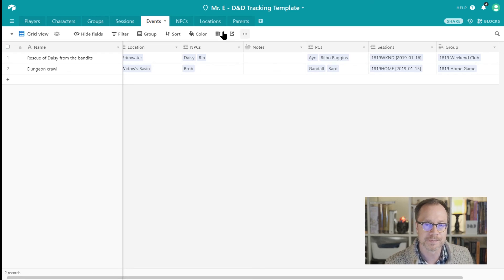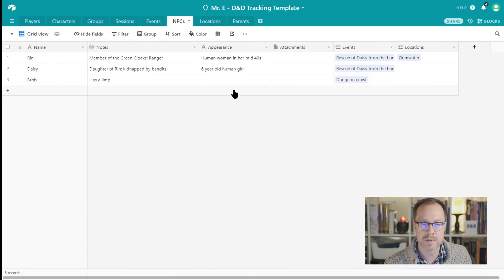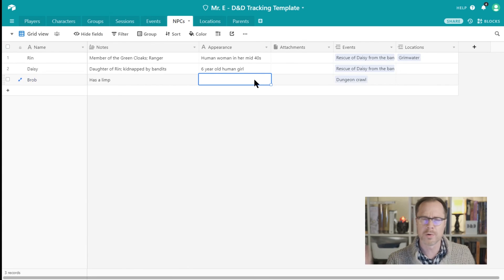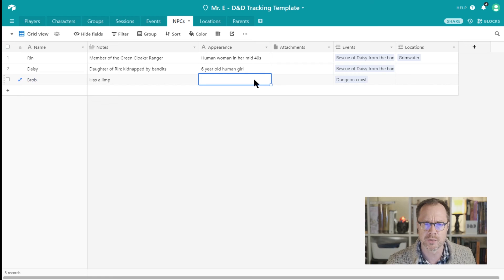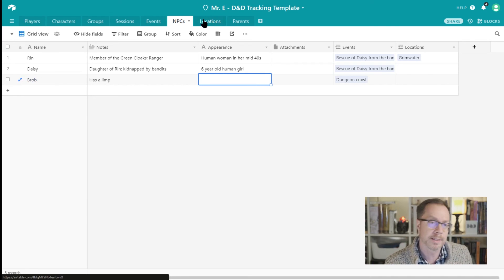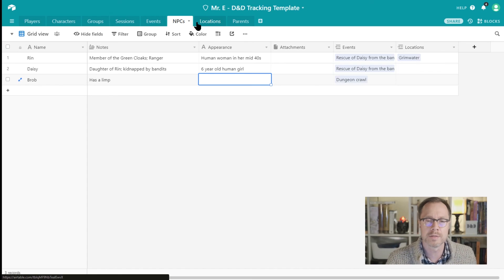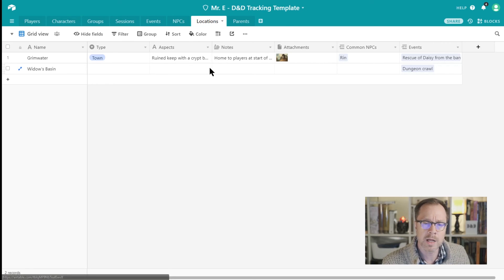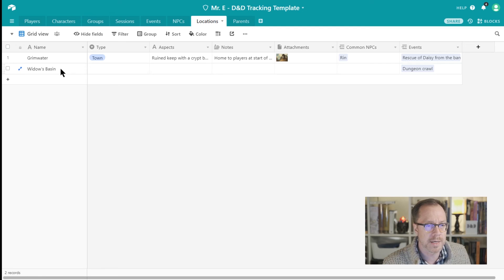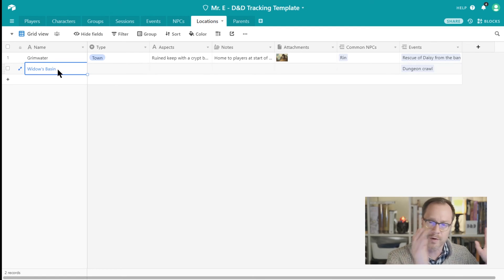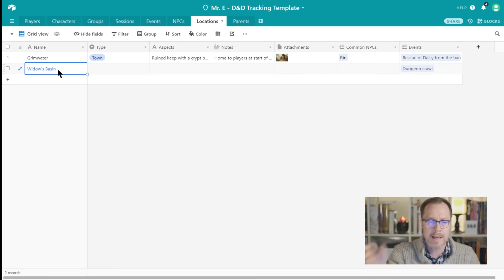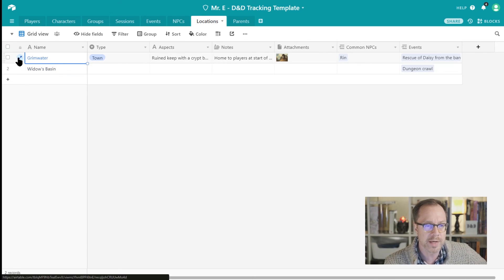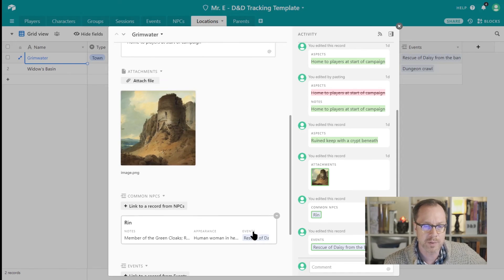NPCs tab over here, you can see all the different NPCs we've got. They have some notes. We just added Braub, Braub shows up here. You could have like photos, you could add an attachment to these records and have like a picture, like an NPC picture. I like doing that. And then you can actually print those out and show them to your players as you're playing the game. You would print them out the same way that you print out these character cards. Locations. And locations in the game, we just added Widow's Basin, and that shows up here in our Locations table. So again, very easy to be somewhere else in Airtable and add a location or add some other record.